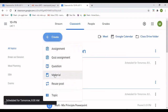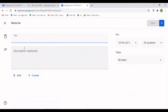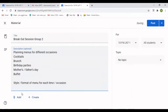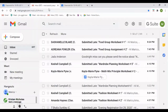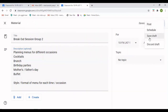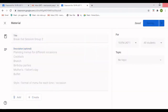Now I'm going to create another group with the rest of my students. I go to Create, then Material, and I'm going to label it 'Breakout Session Group Two.' In the description I'm going to copy the Meet link again. Let me schedule first and then go back — actually, I'll save as draft so I can copy the link again.